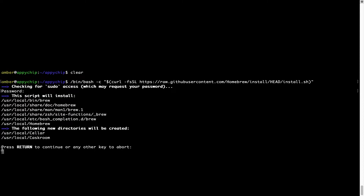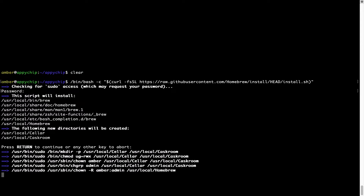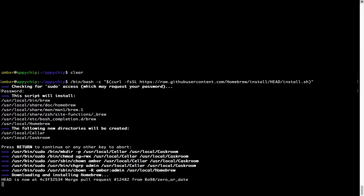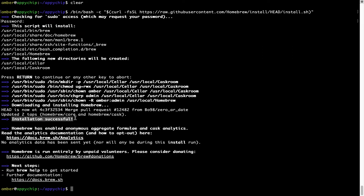Now it is saying press Return to continue the installation. I'll press Enter here, and this will start the installation of Homebrew on my Mac. Let's wait for this to finish. As this message says, installation successful. So that's it — brew is successfully installed on your Mac.